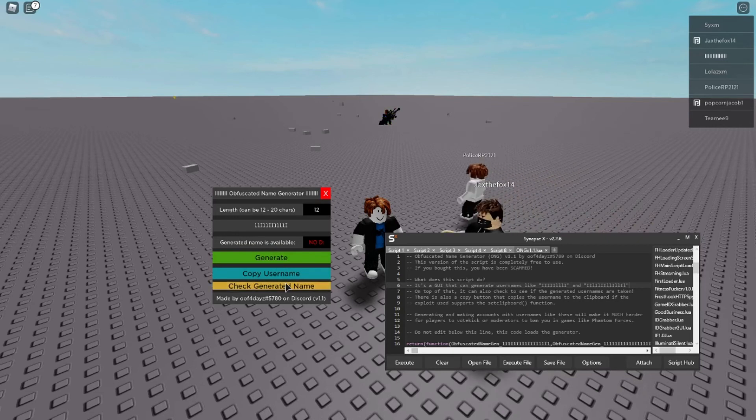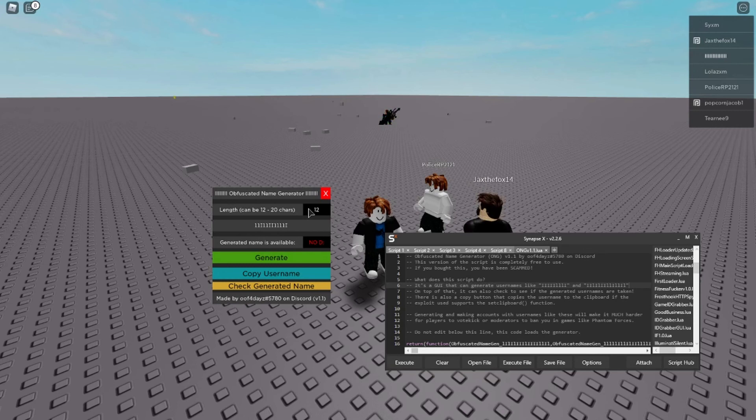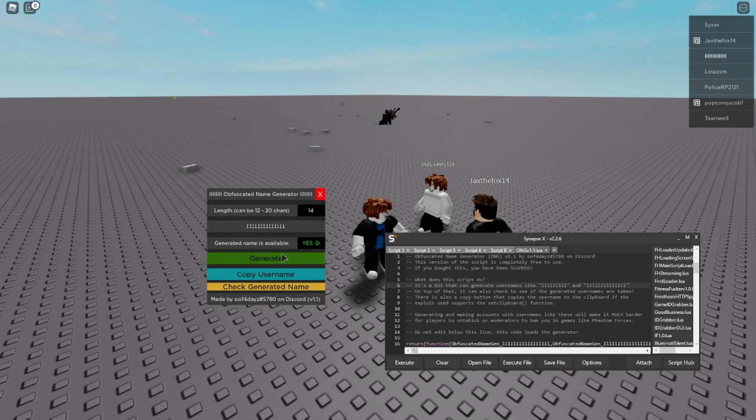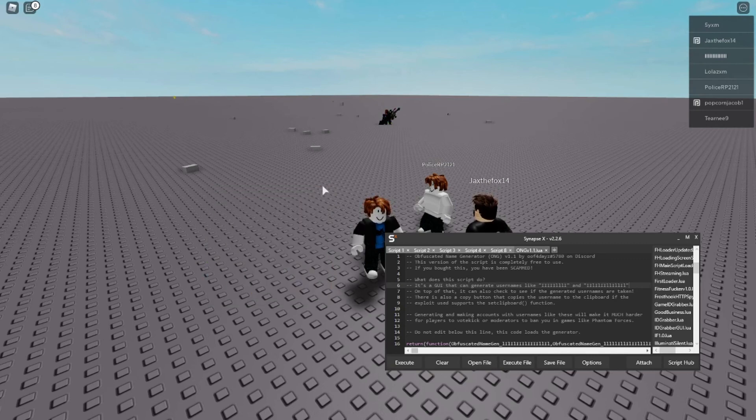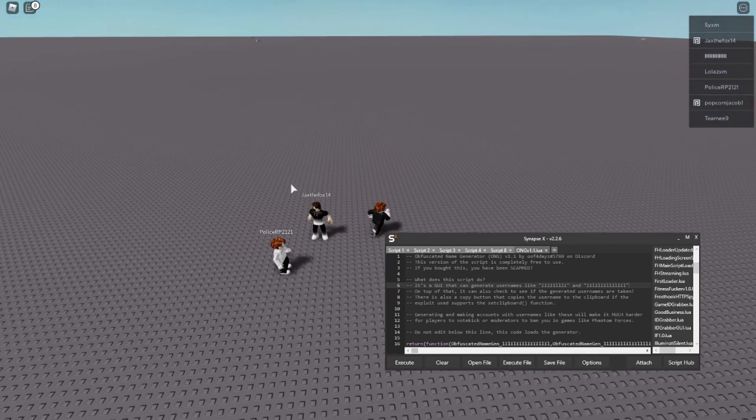Which is a really nice feature for some people because some people might want to make sure that their usernames are available before they even try to make one. So this is a nice little way to check to make sure that they're available and if not it'll say no. So that's basically what the script is.